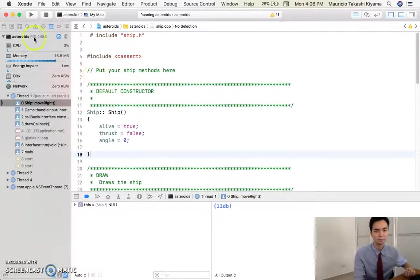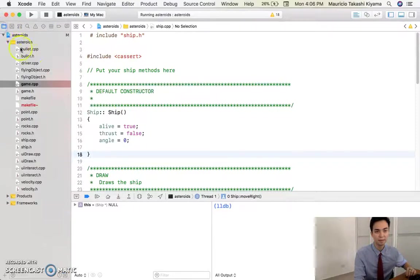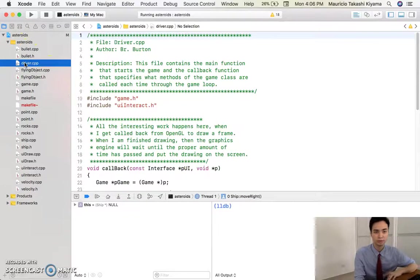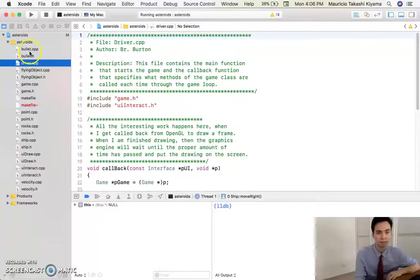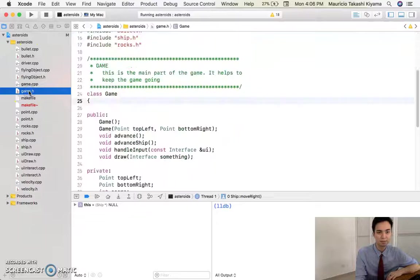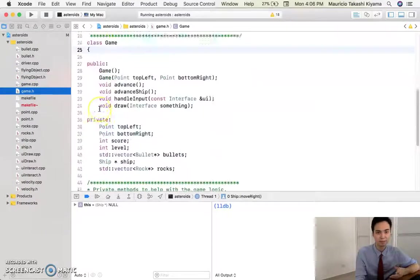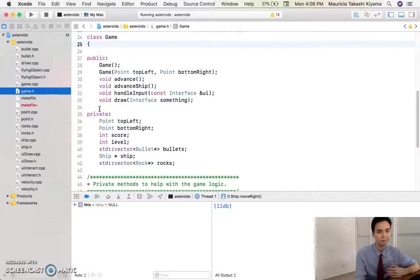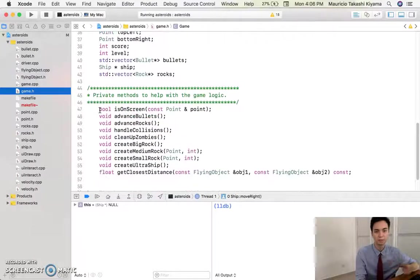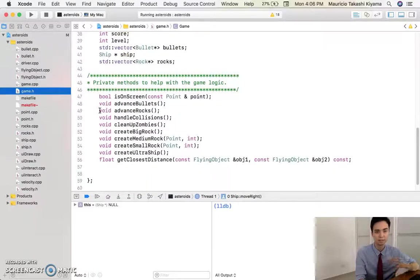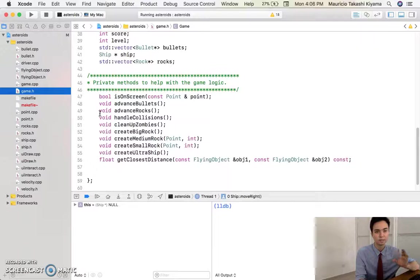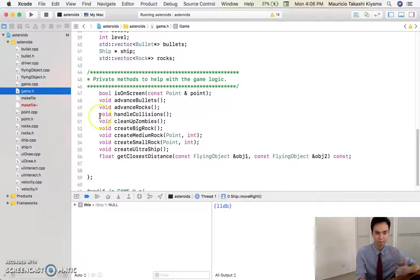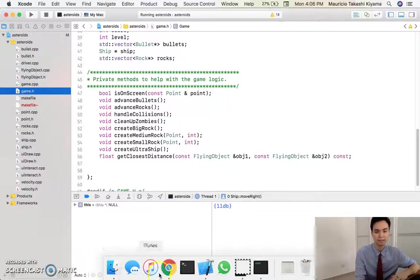So this is basically the game. Let me show you the files that I built the game on. I basically have this main game class, where it would kind of jump and get everything started. It would initiate the things, it would put things on the screen, it would advance the bullets, the ship, the rocks, handle collisions, and stuff like that.